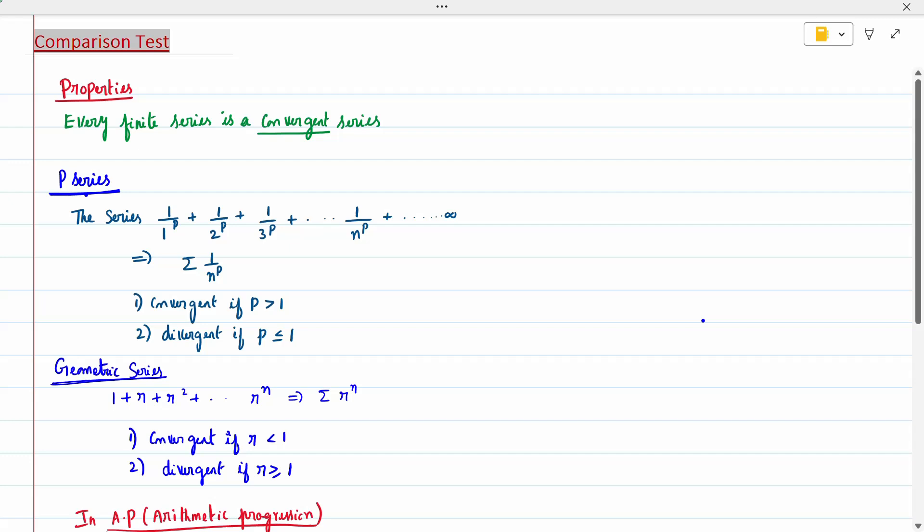Hi all, today's topic is comparison test. The property is every finite series is a convergent series. We have two types of series: p-series and geometric series. For a p-series — 1/1^p + 1/2^p + 1/3^p, etc. — the general case is the sum of 1/n^p. Depending upon p, we can check whether it is convergent or divergent. It is convergent if p is greater than 1, and divergent if p is less than or equal to 1.